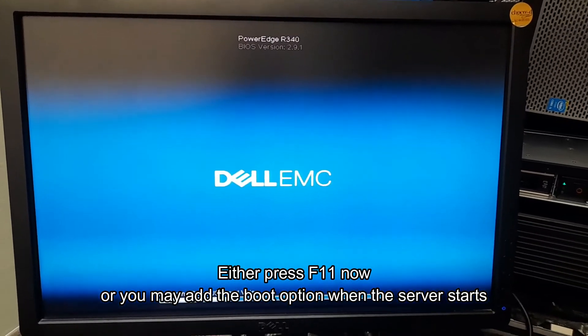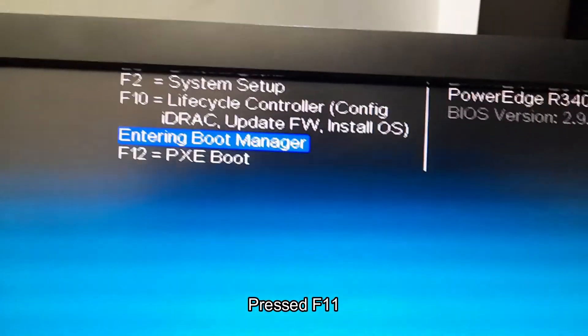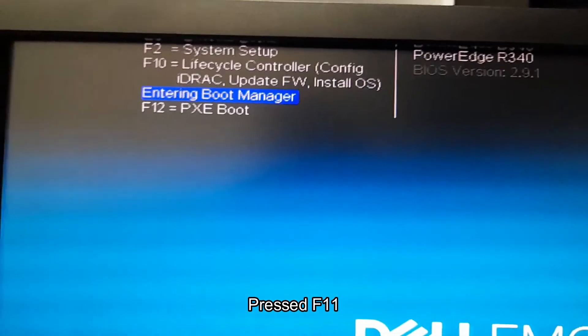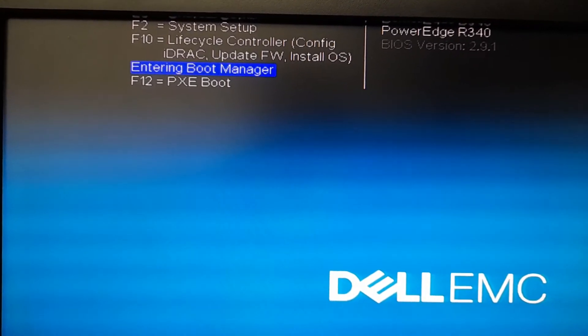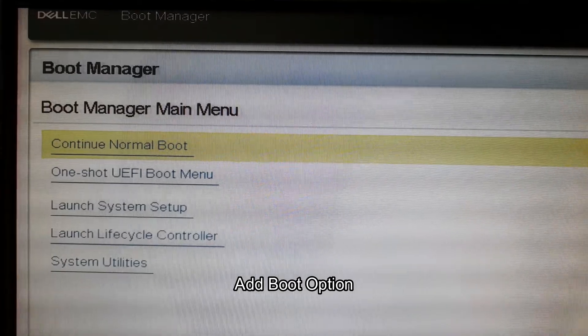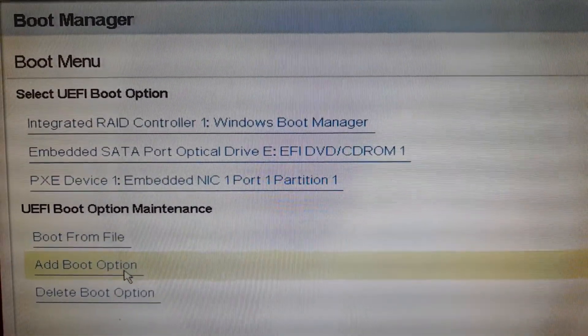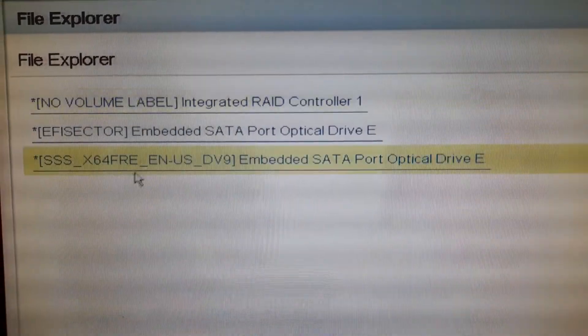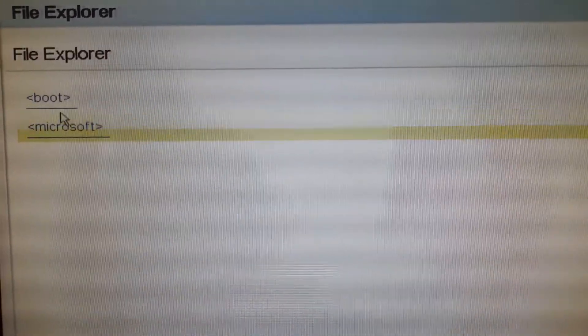I will show you how to do that. I restarted the machine by pressing Alt+Ctrl+Delete and now I will press F11 — it's entering the boot manager. Now I will go to the one-shot UEFI boot menu, then go to add boot option, and I will browse the DVD of Windows Server.